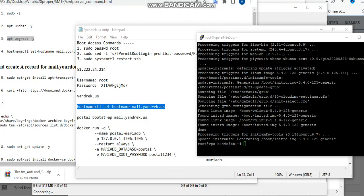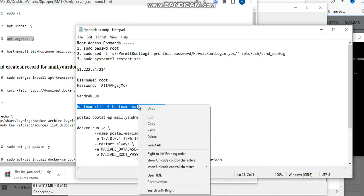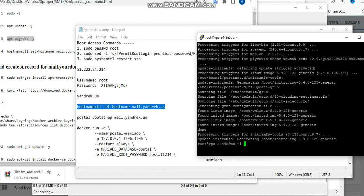So guys, let's get started. Now after getting all your VPS and your domain ready, you need to run all these commands one after the other. The command lines will be given to you after you've got the course. If you want to get this course, kindly check the description below this video to reach us on WhatsApp or email us.